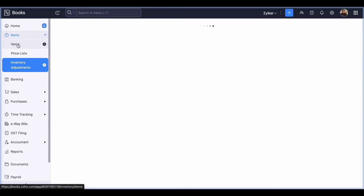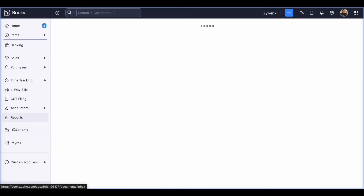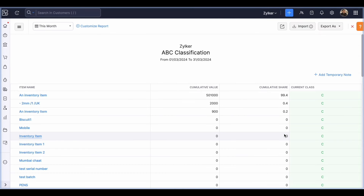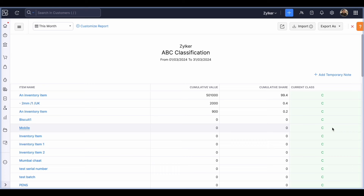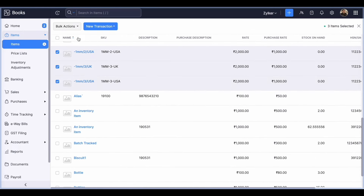Some items may not be used for sales at all. These can be identified using the ABC classification report under the inventory section and marked as inactive. C-class items are low-performing items in Zoho Books. You can identify them, go to the items module, select the required items via bulk action, and mark them as inactive so they do not appear while creating transactions. This ensures the next financial year starts with the correct item value and quantity.